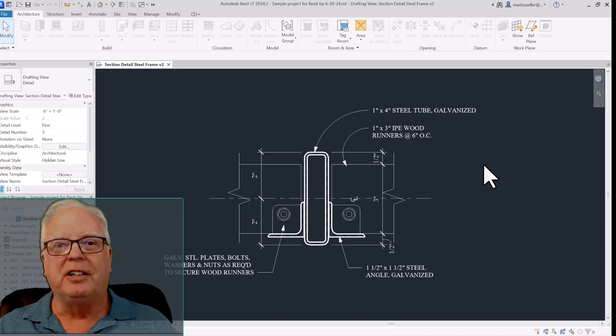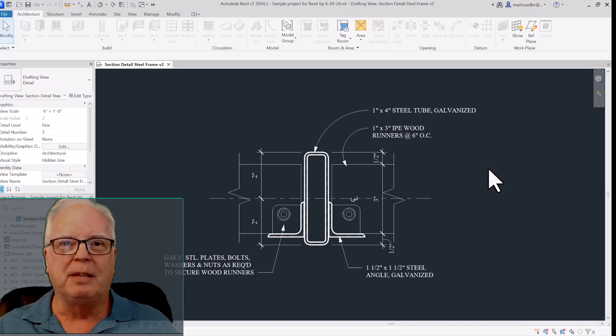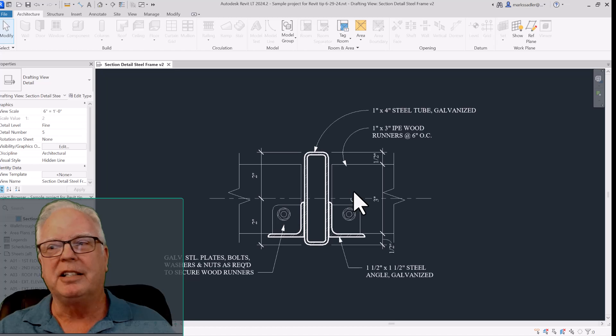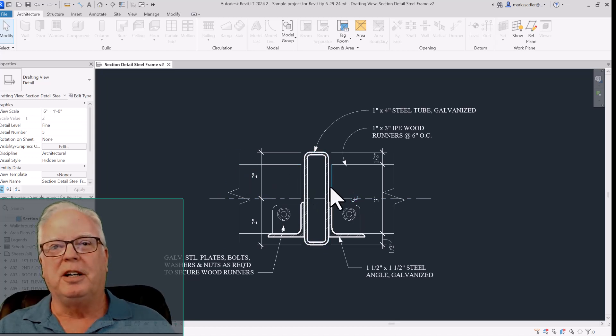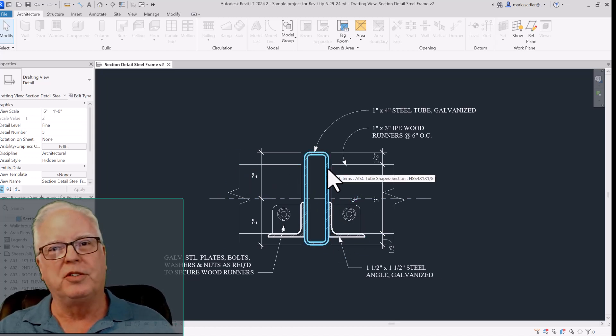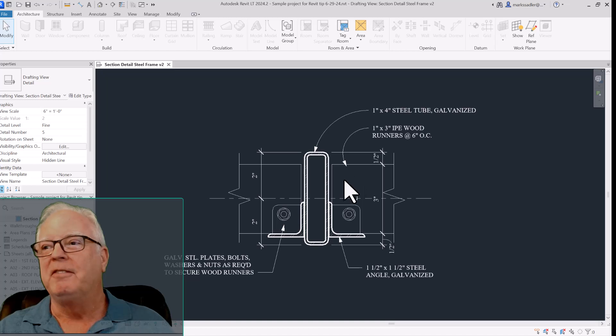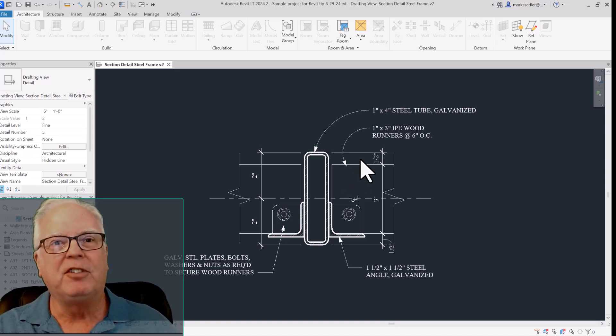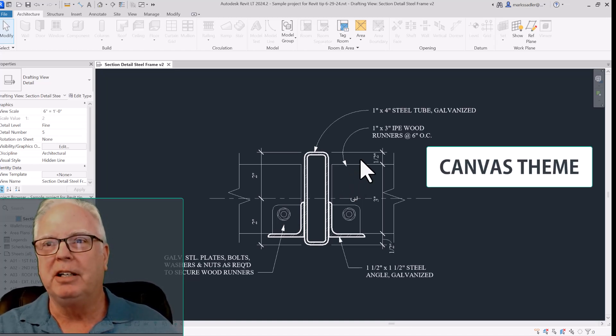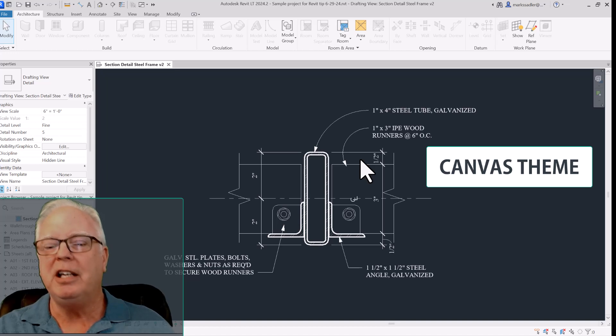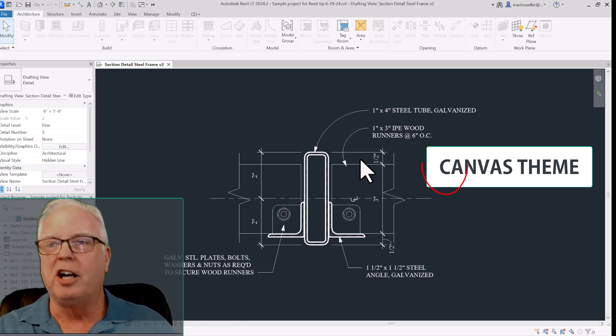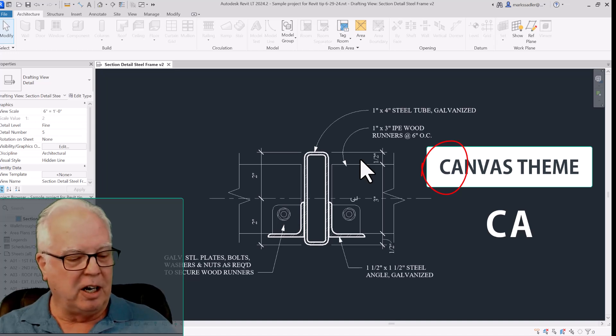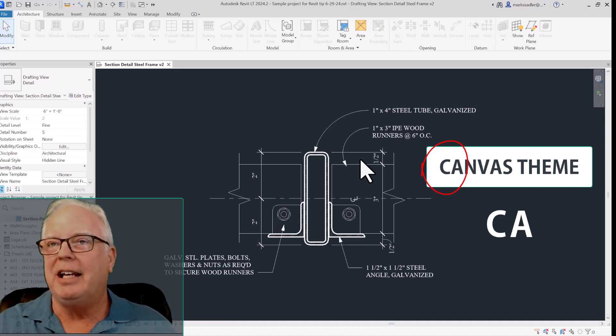After it happened a few times, I had to trace the keys that I had hit to try to determine what was setting this off. I found that there was a command called canvas theme in Revit. The hotkeys that toggle it on and off are CA.